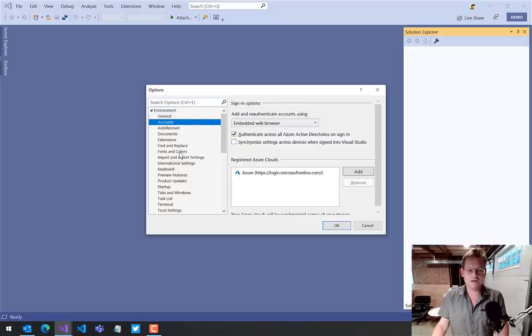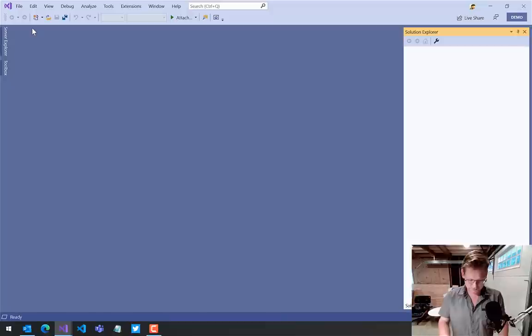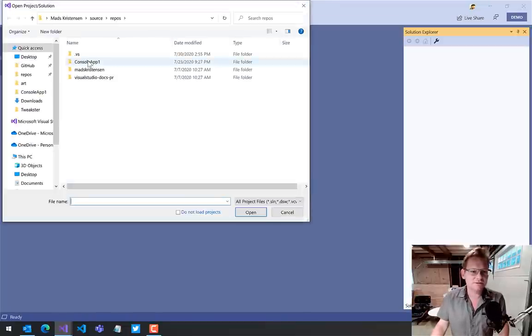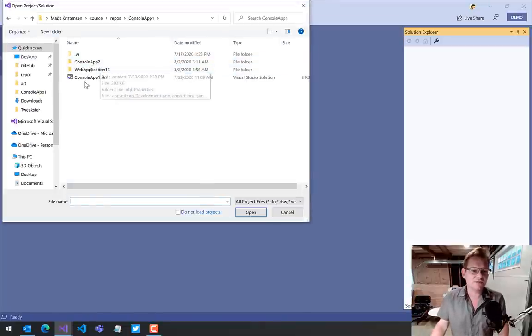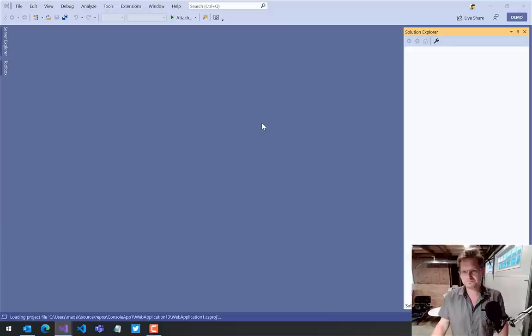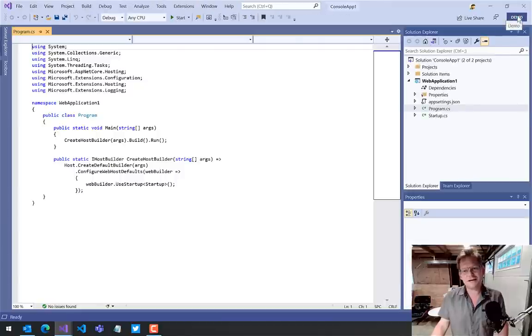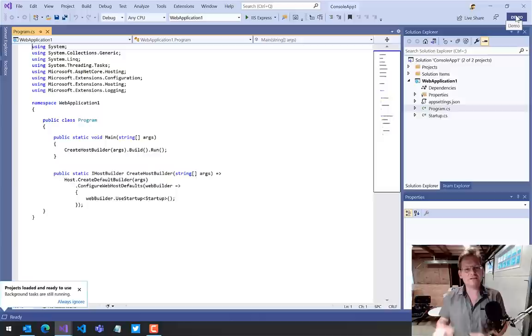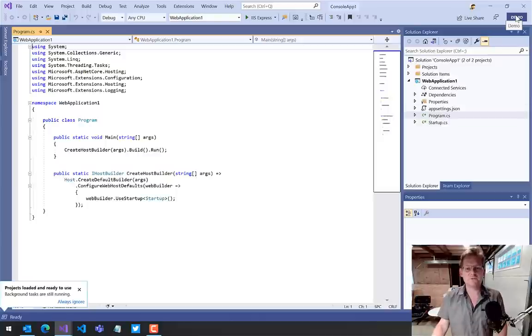So let's go ahead and open the same project that I had opened before. Notice by the way that it says Demo over here, so I can see now that I'm in a demo mode.